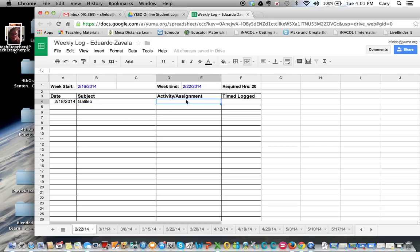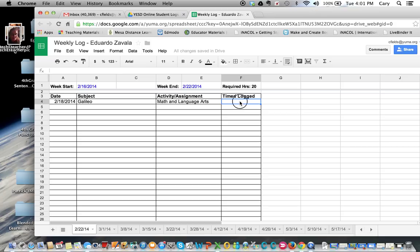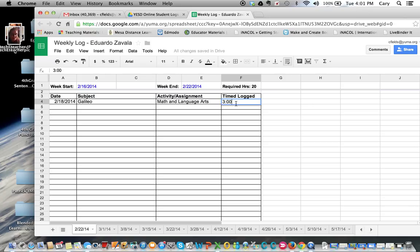The tests that he took were the math and the language. I don't have to type in the language arts or the writing. He did a total of three hours. Now, when you log in the hours here in this column, you have to do three colon zero zero, so you have the hours and the minutes.